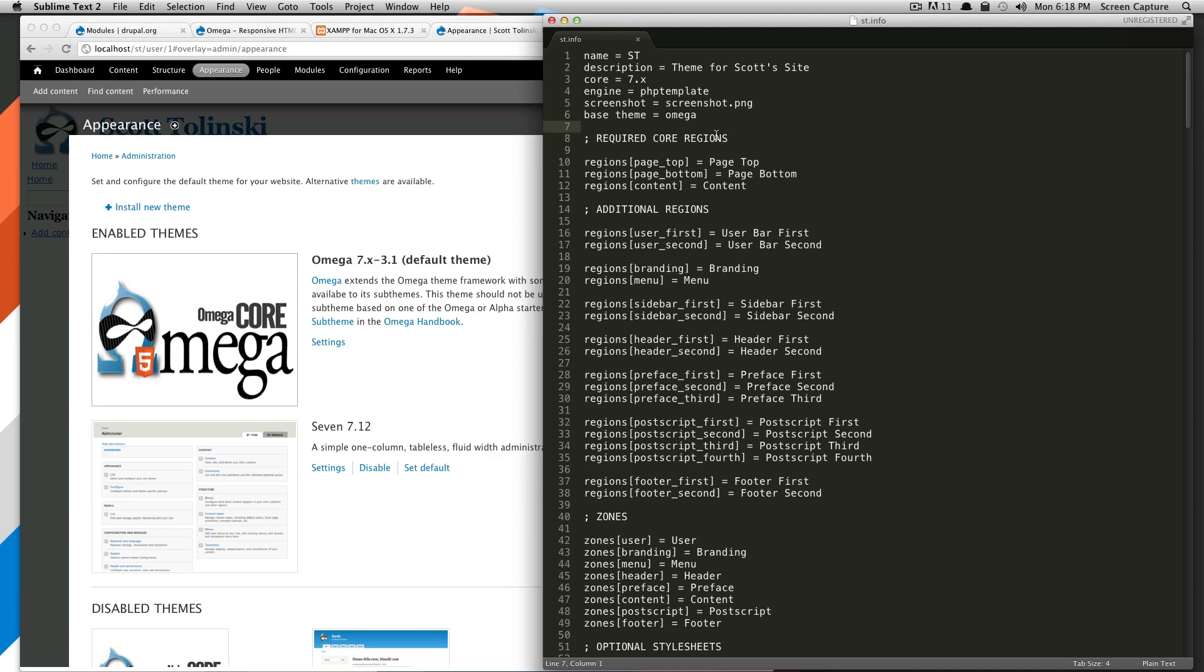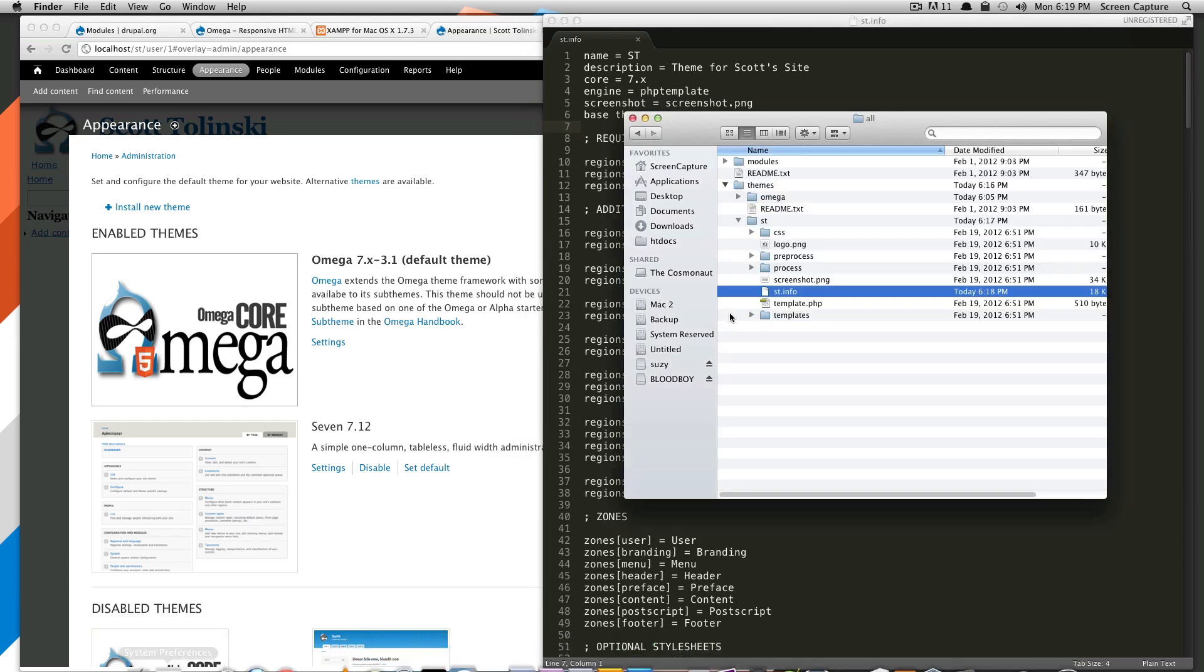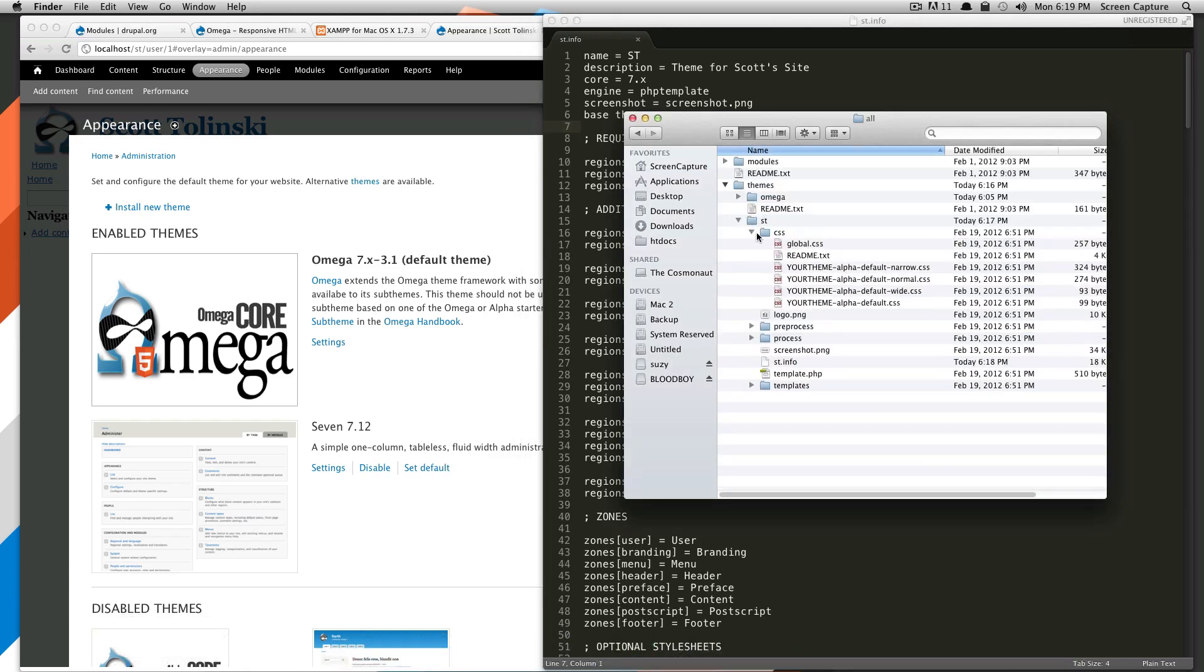Well, now all we have to do is two more things. We just have to go through our CSS files that have your theme. We'll see. I'll show you right here. In our CSS folder under ST, it says your theme hyphen alpha hyphen default narrow CSS.